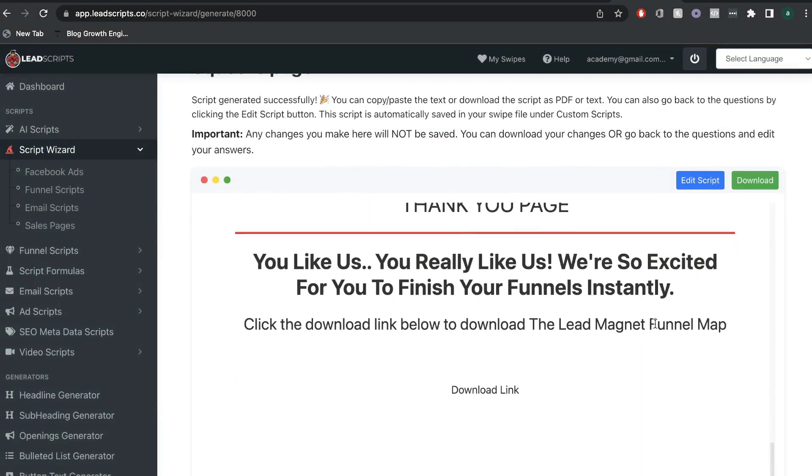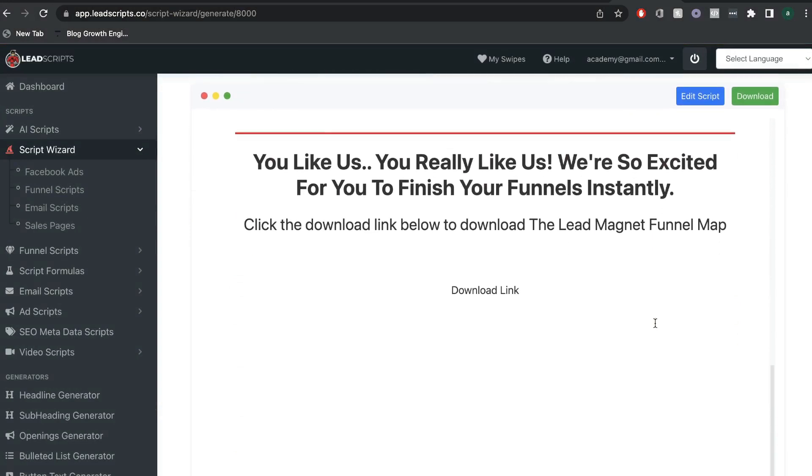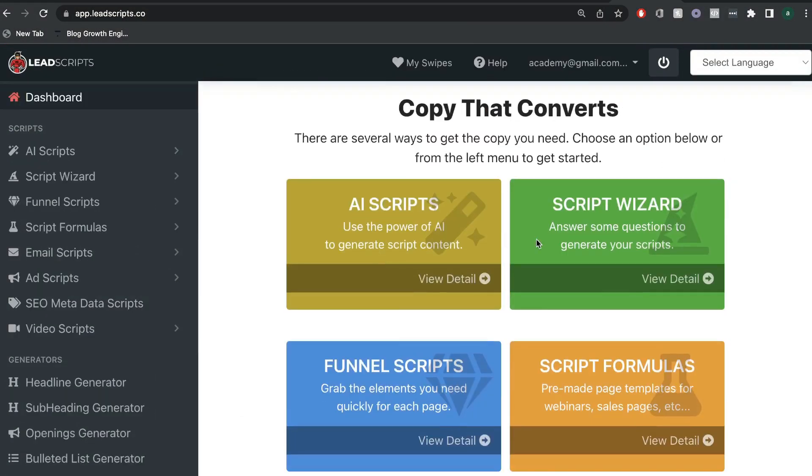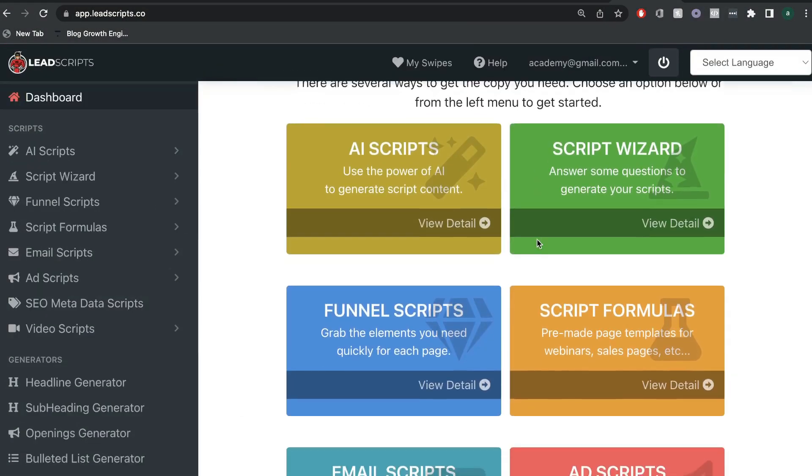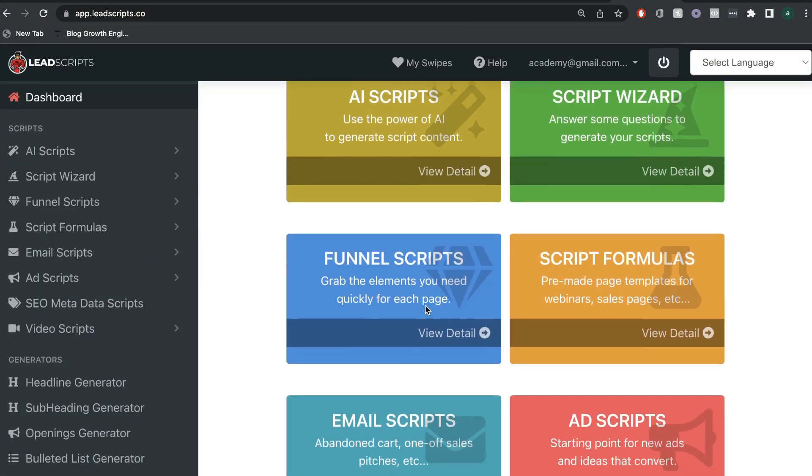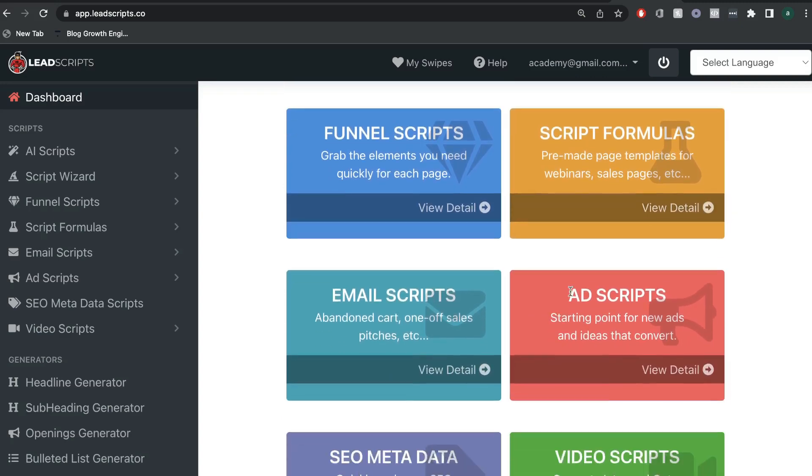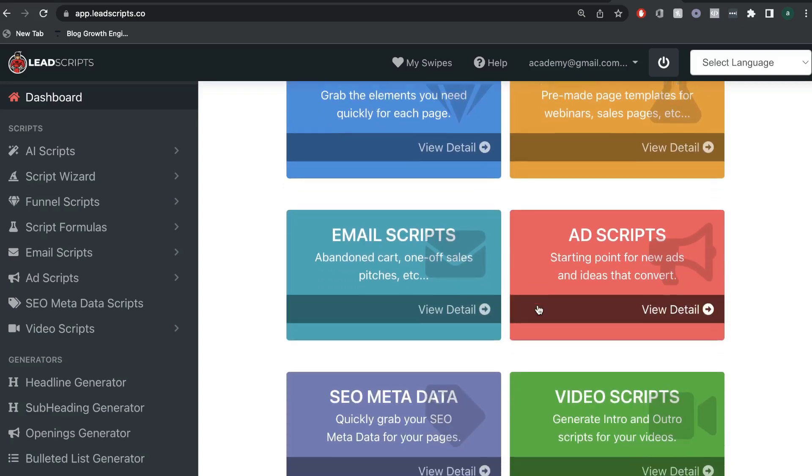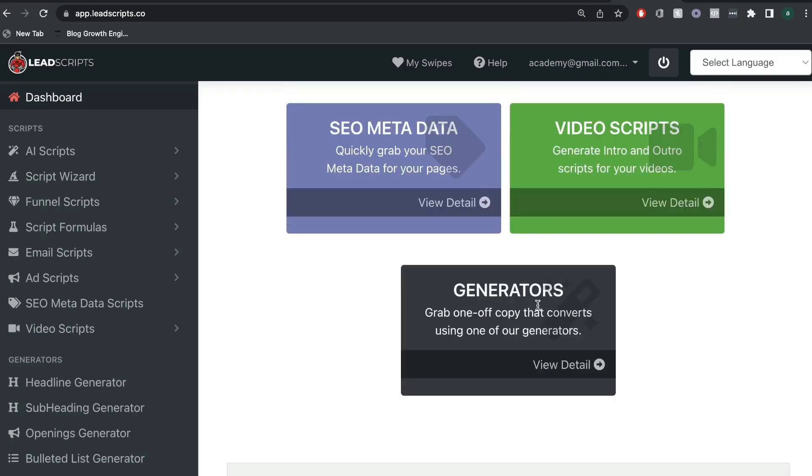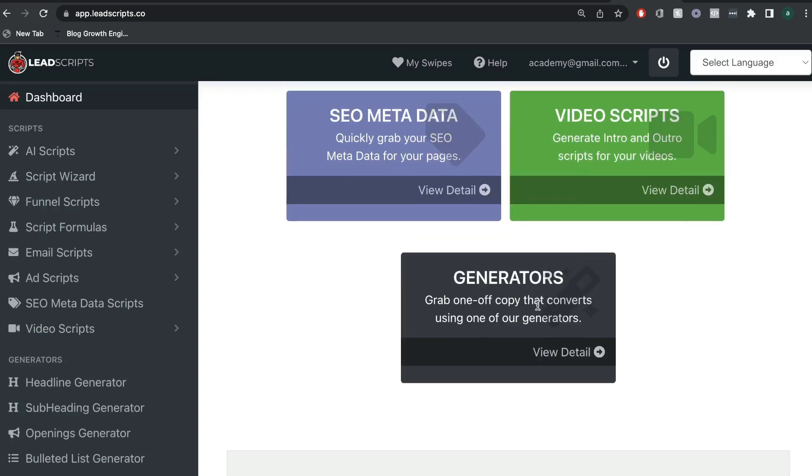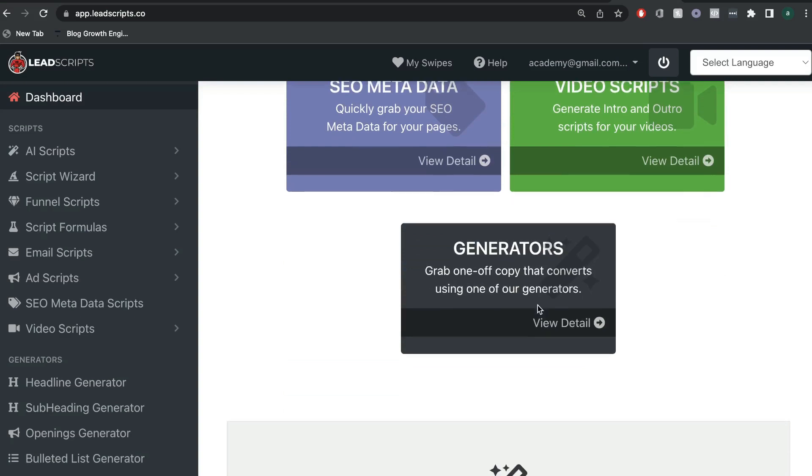So, LeadScripts is great for not just only writing blog post content, but also for writing high-converting sales copy for your funnels, for your ads, for emails, for products, and for sales pages.